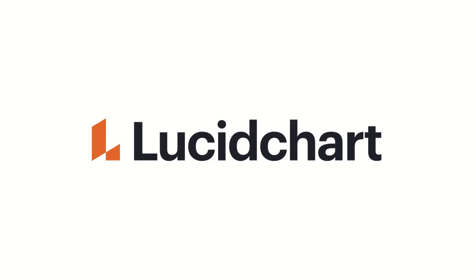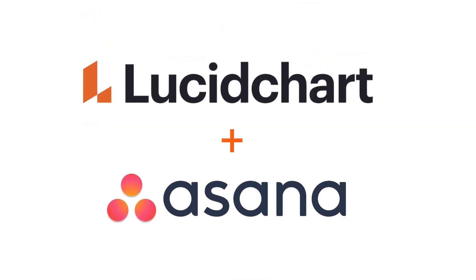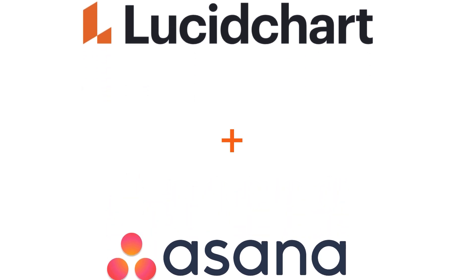Welcome to Lucidchart where thinking visually allows you to see more and do more. The power of visual communication now meets the convenience of your Asana project with the new Asana integration for Lucidchart.